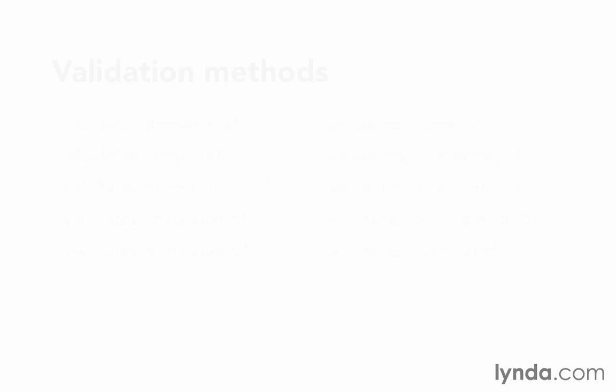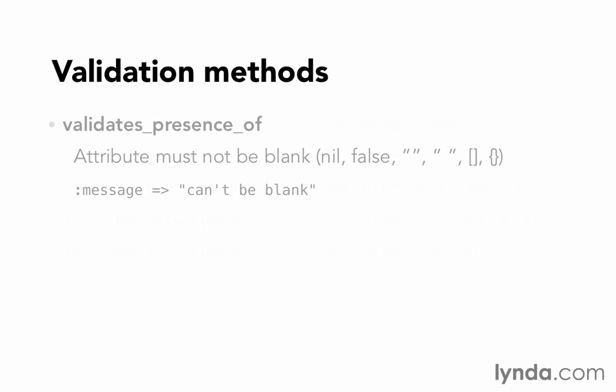The first one is validates_presence_of. We already used this one so that we could take a look at form errors. We call this validation in our model file by adding validates_presence_of, and then a space, and then a symbol, which is the attribute that we want to validate. The validation can also take a second argument, which is a hash of options for configuring its behavior. Almost all of the validations work the same way. They take an attribute, followed by a hash of options.